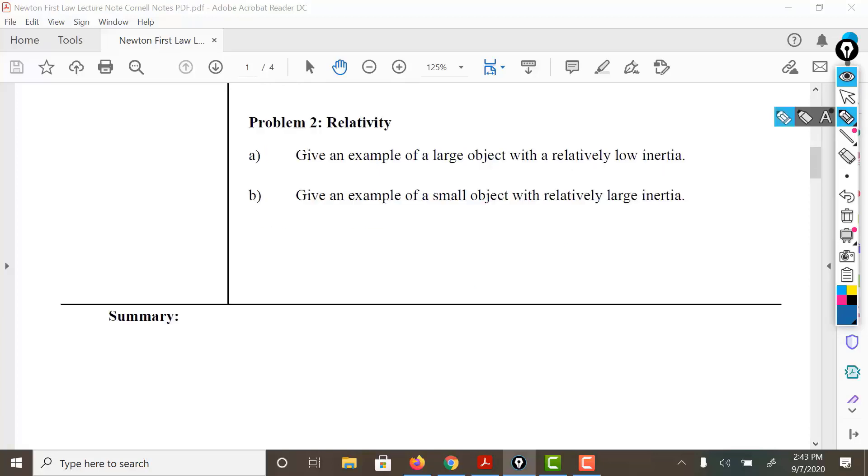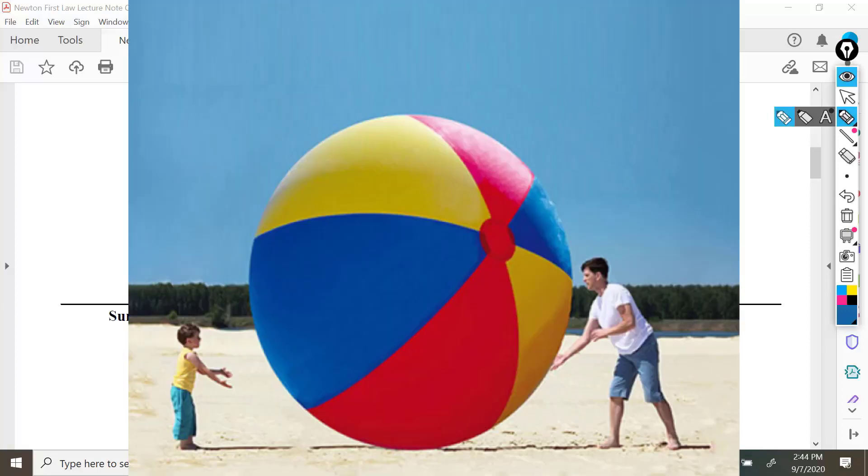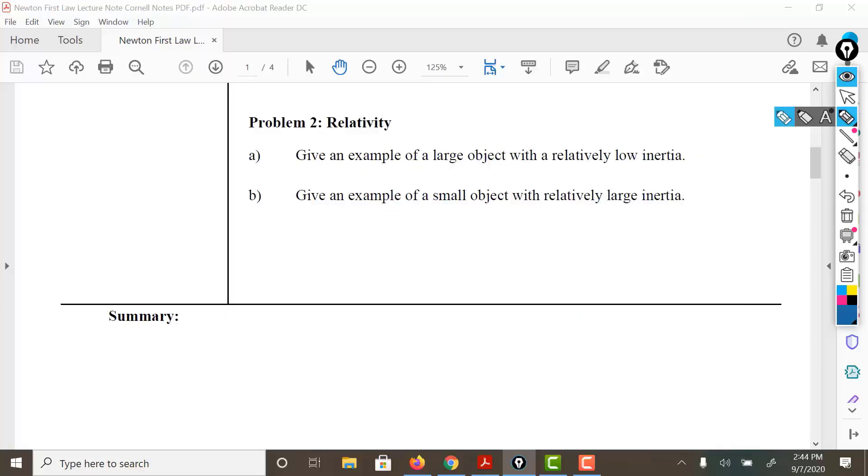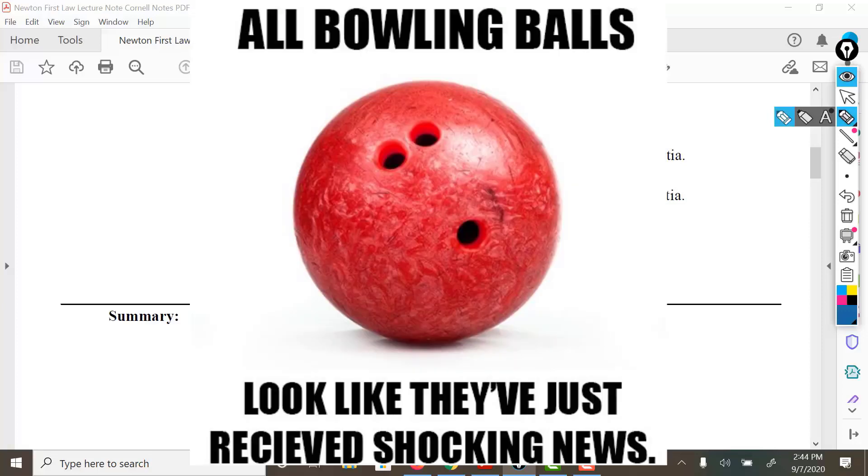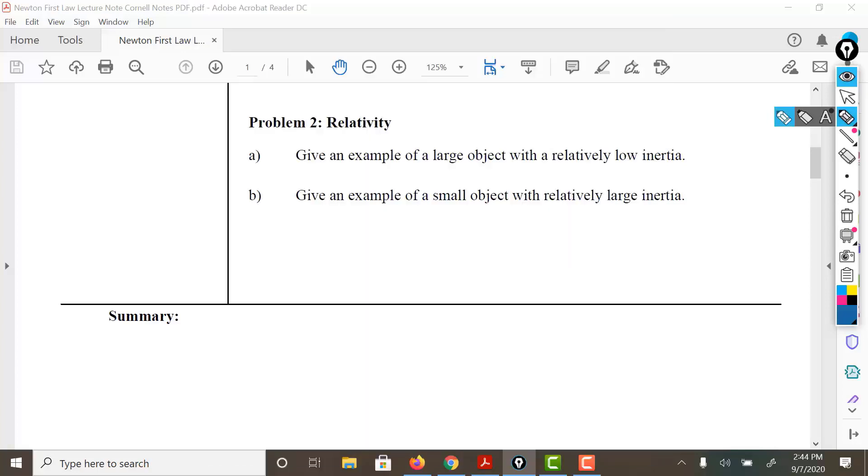An example of a large object with a relatively low inertia. The idea behind this is I want you to consider that just because things are large doesn't mean they have a large mass. For example, a large beach ball. Those can take a lot of space and a lot of volume. They can be pretty large, but they have a low mass and they have a low inertia. An example of a smaller object with relatively larger inertia could be something like a bowling ball. A bowling ball has a smaller volume than a large beach ball, but it has a greater mass and therefore has a greater inertia. For the summary, I would ask you to go ahead and take a moment to explain inertia in your own words.